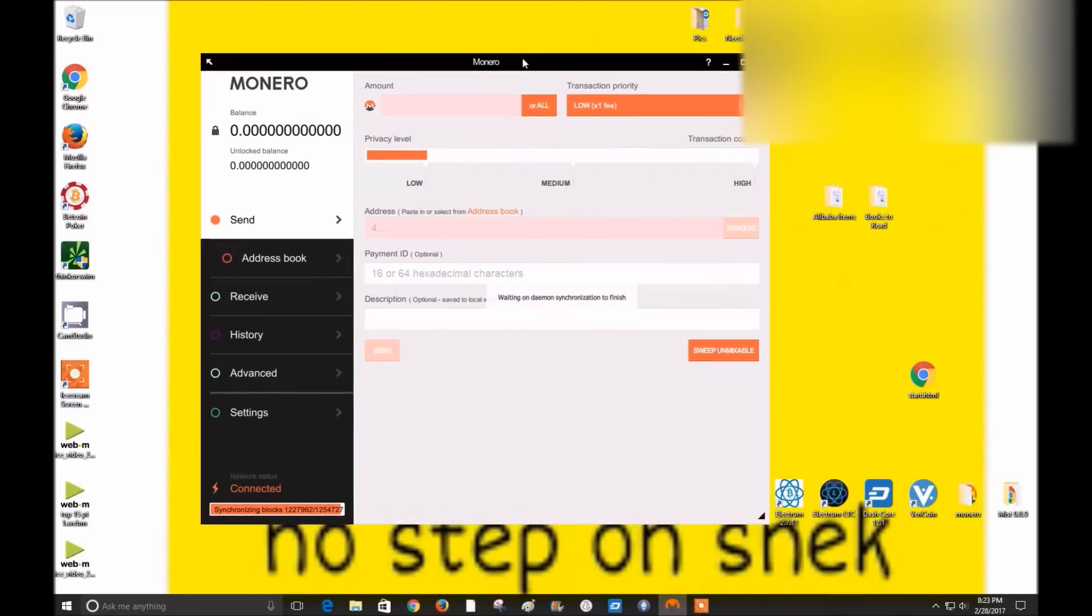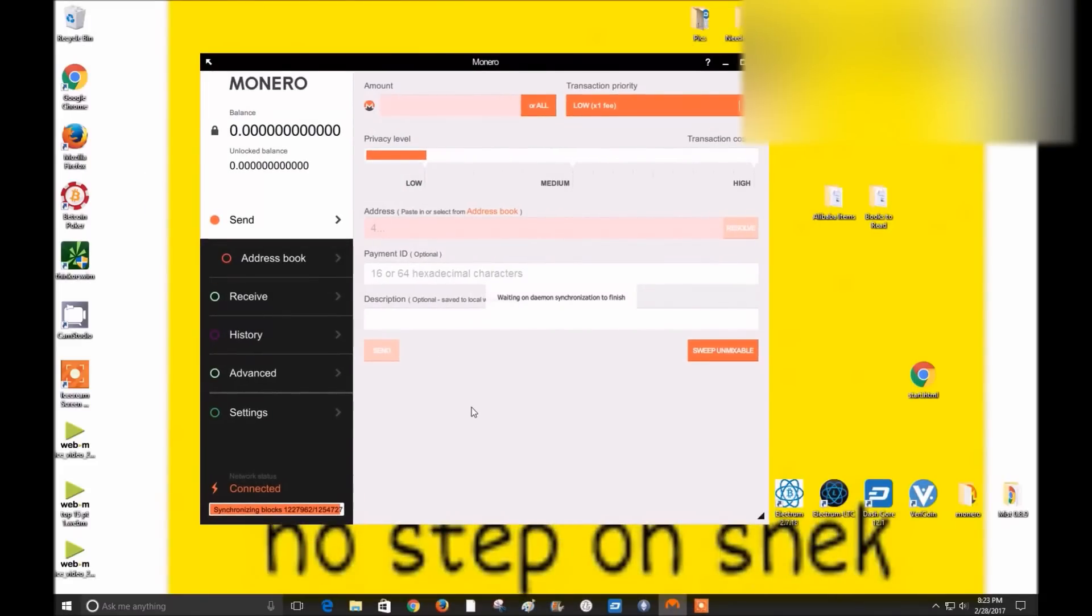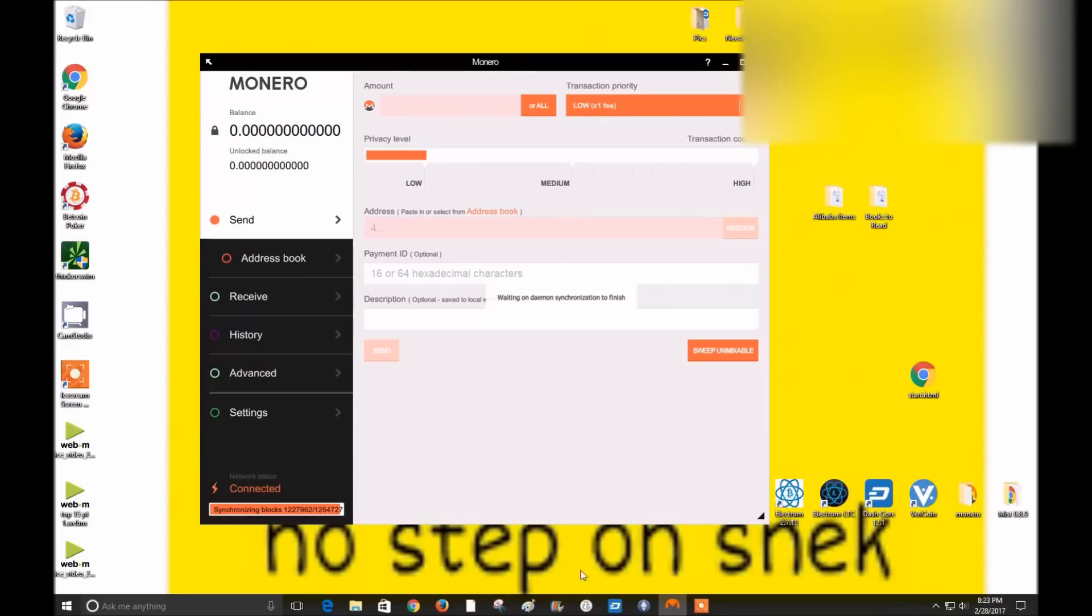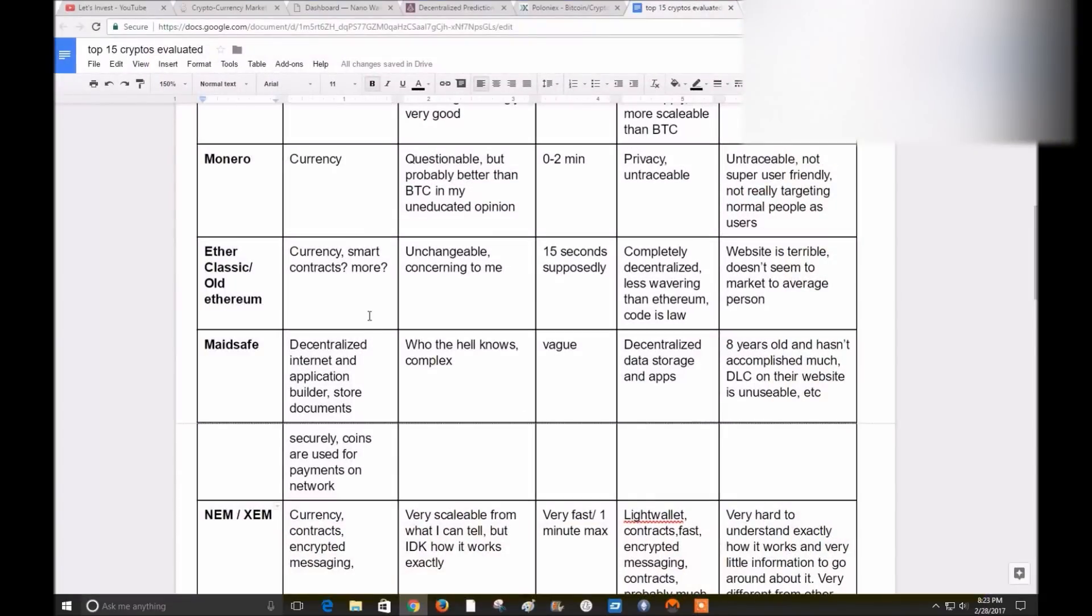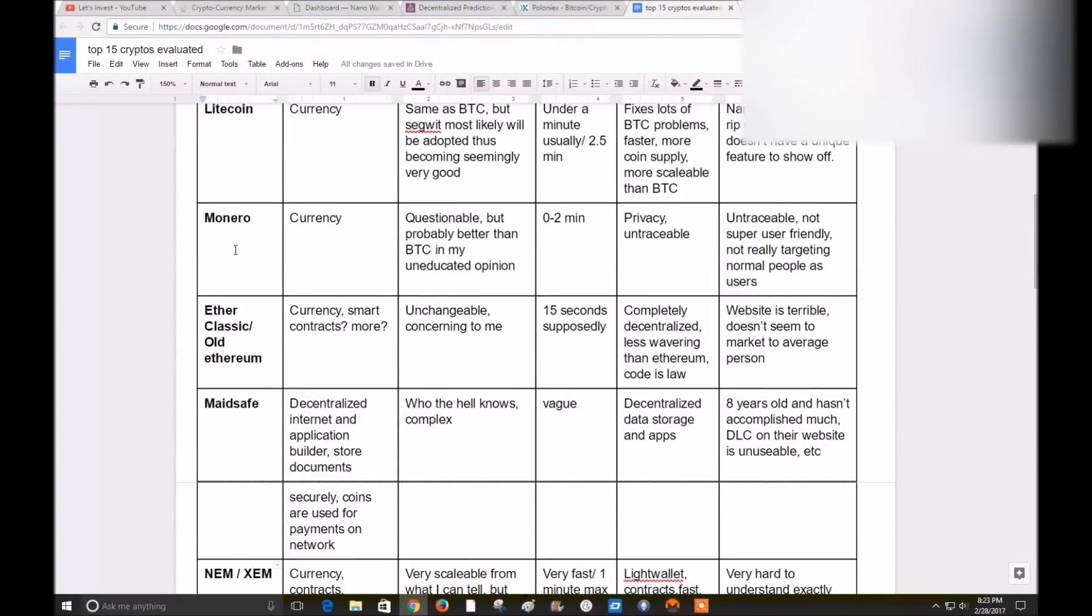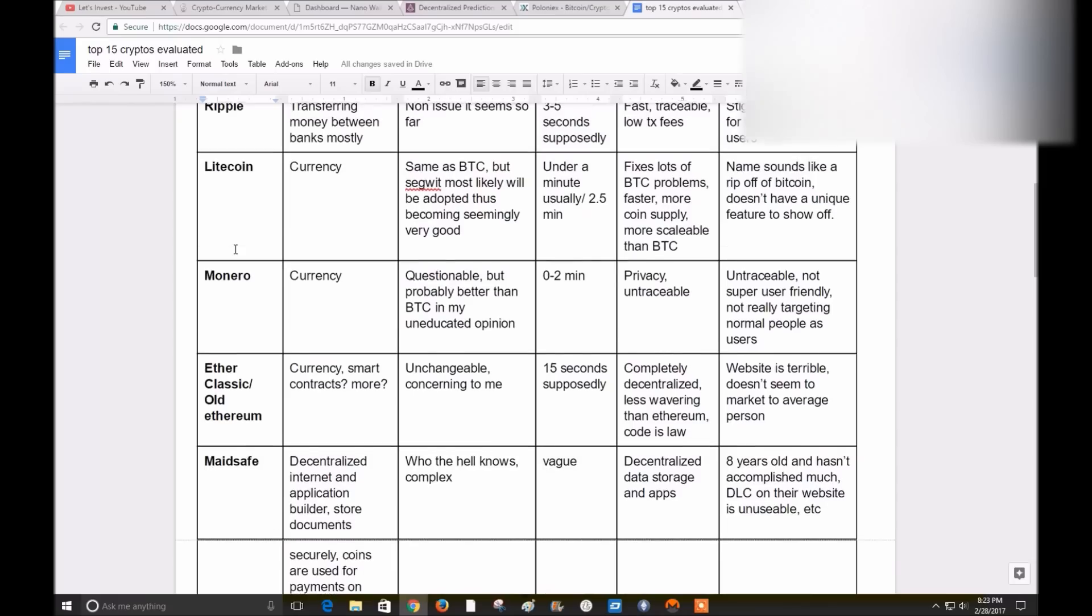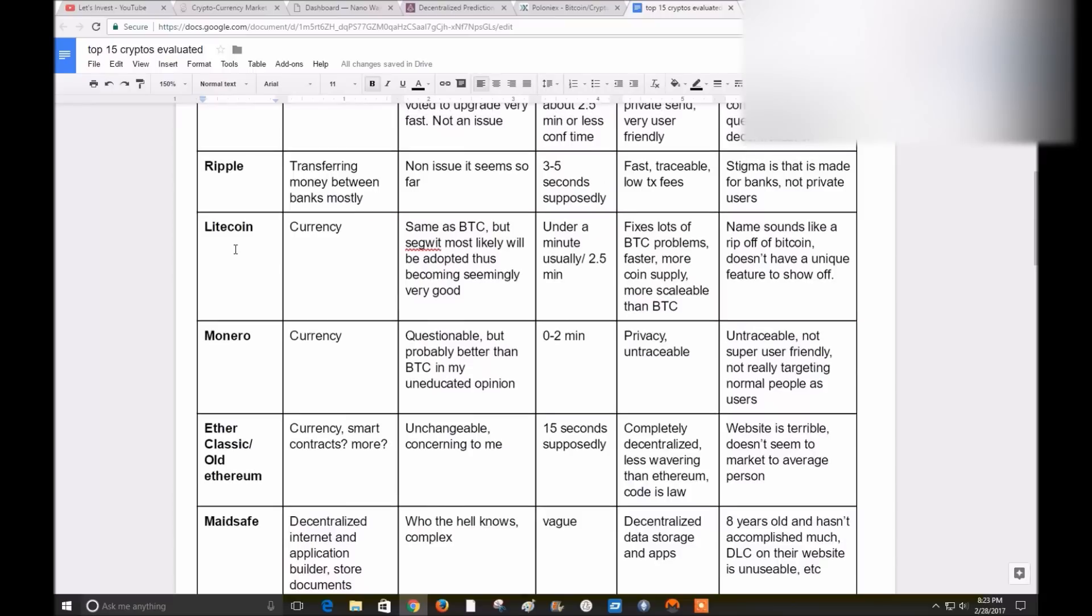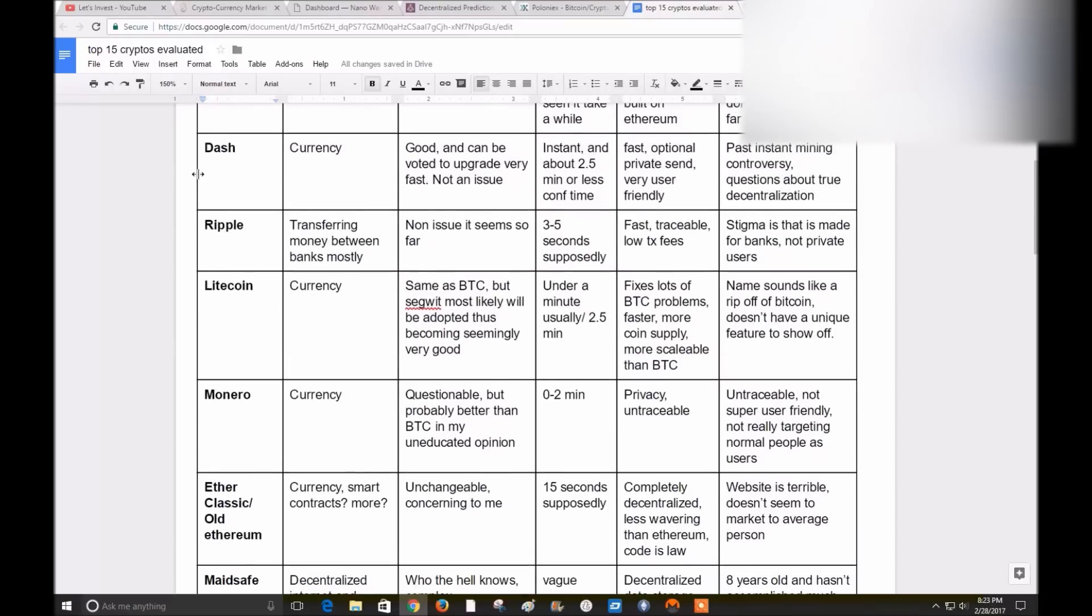Not to mention it's not super user-friendly. The wallet that they have on their website is horrible. It's not really targeting normal people as the users. Here's the Monero GUI wallet, which I think stands for Graphic User Interface Wallet. As you can see, I've been downloading the blockchain for about a week now and I'm still waiting for that last little bit to get downloaded. But it seems like it's going to be pretty user-friendly once I get the GUI wallet working. But Monero, I trust it a lot less than I trust Litecoin or Dash so far.